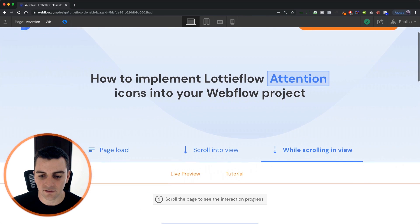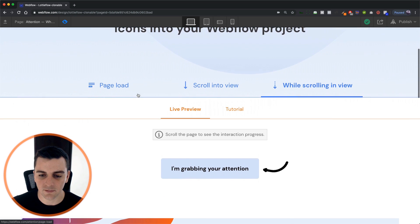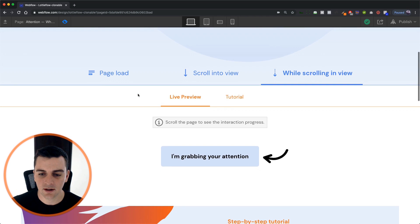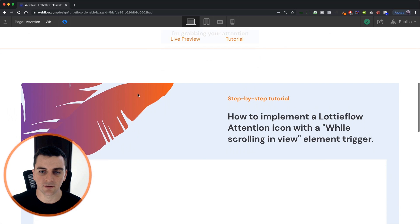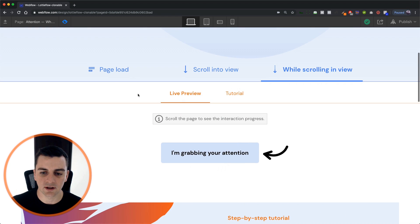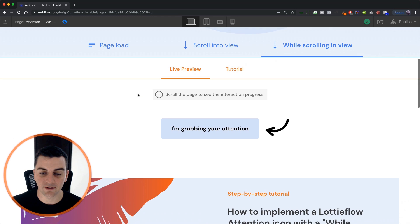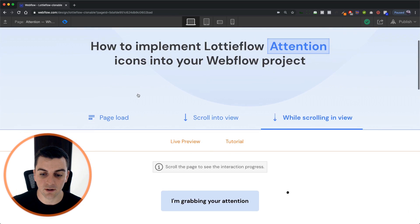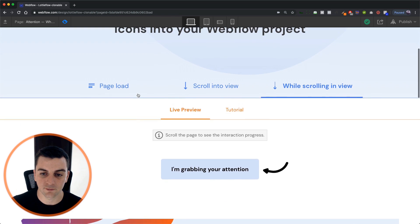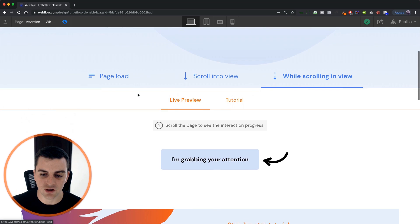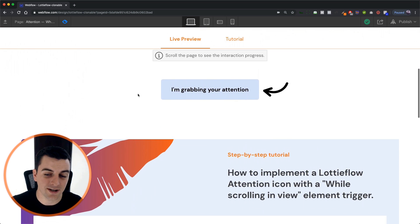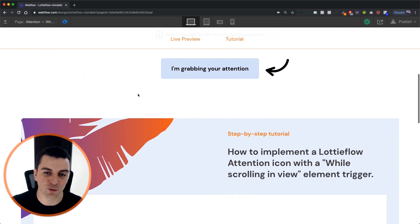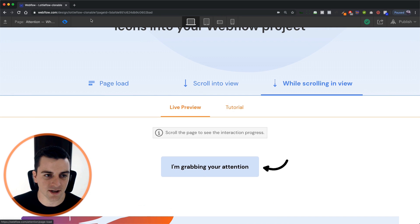So as I'm scrolling down, it comes in and it animates. Nice. So you can see if I stop, it stops. If I keep going, it goes. And I can go fast. I can really check this out. And this is really going to grab the attention of a user on your site.